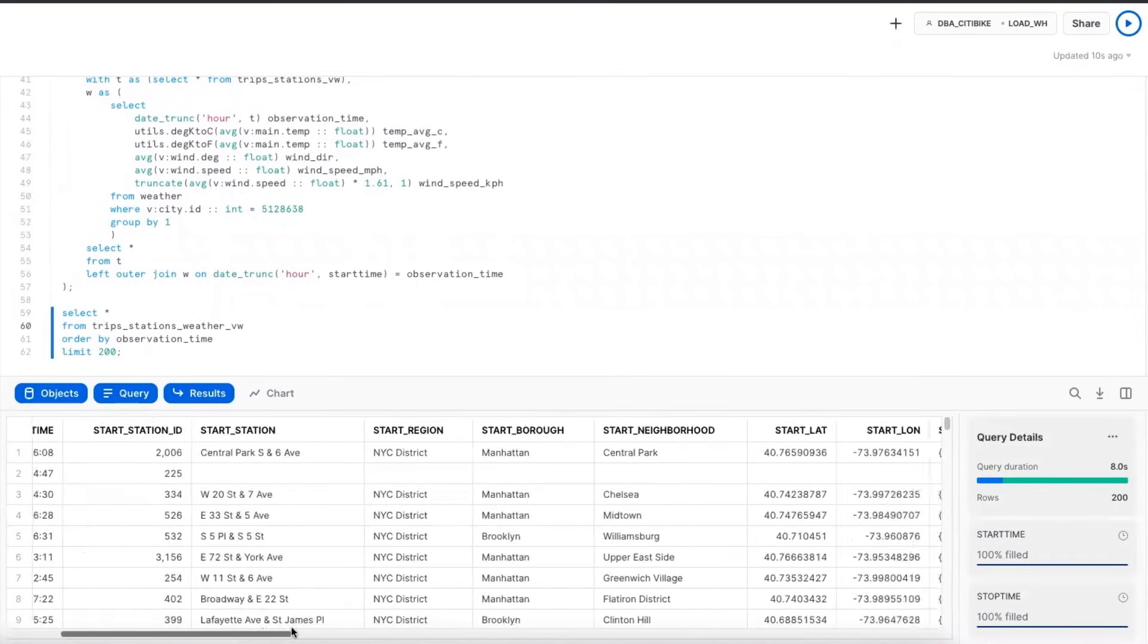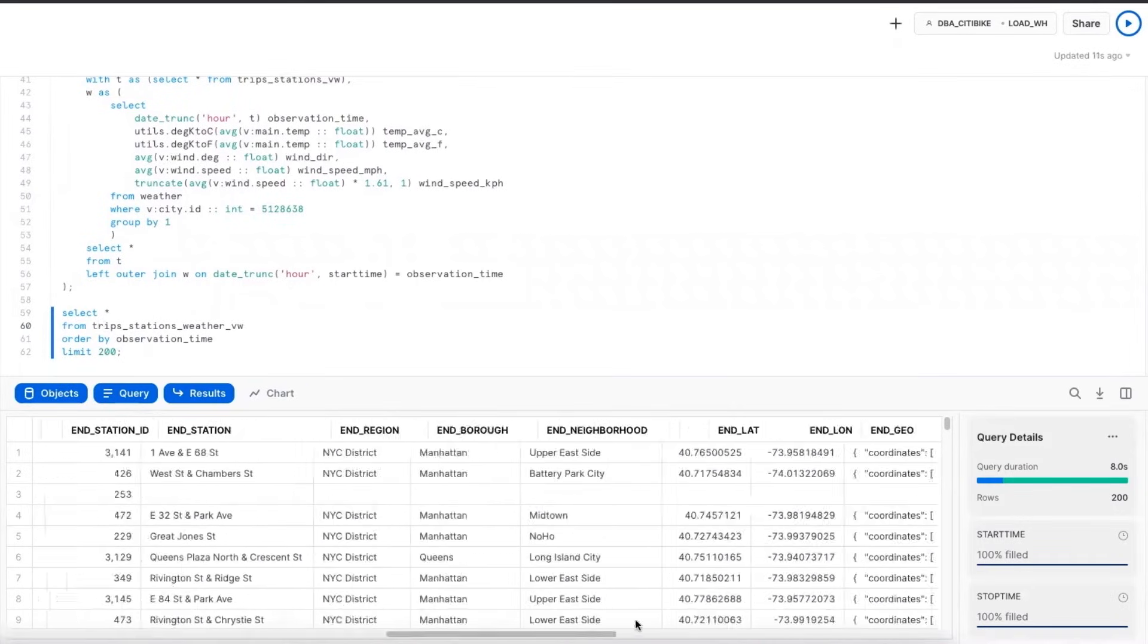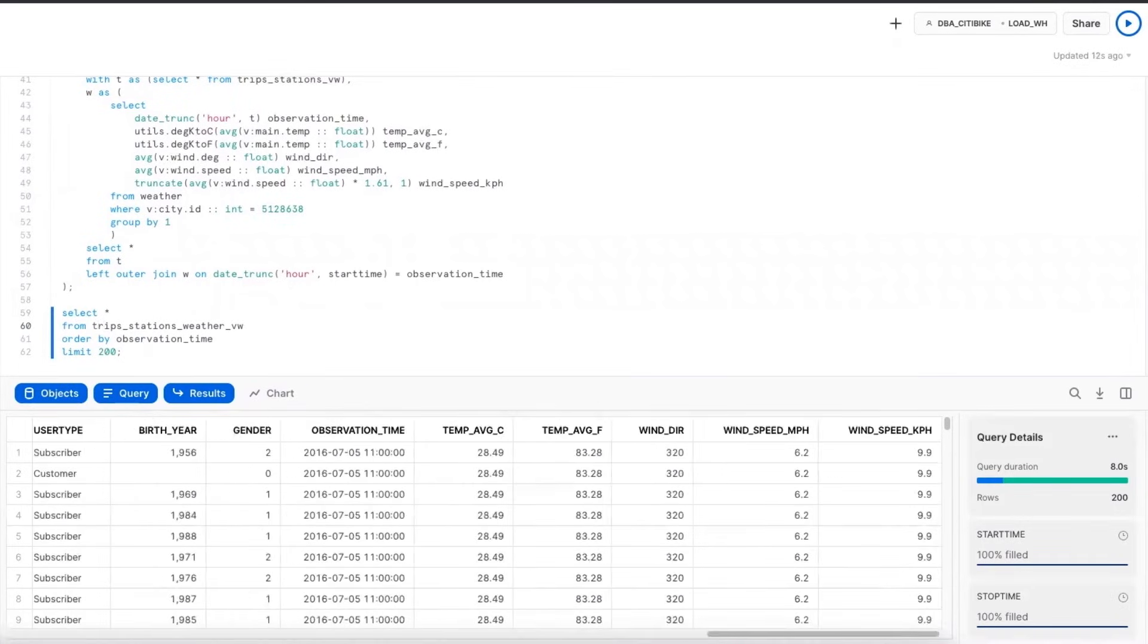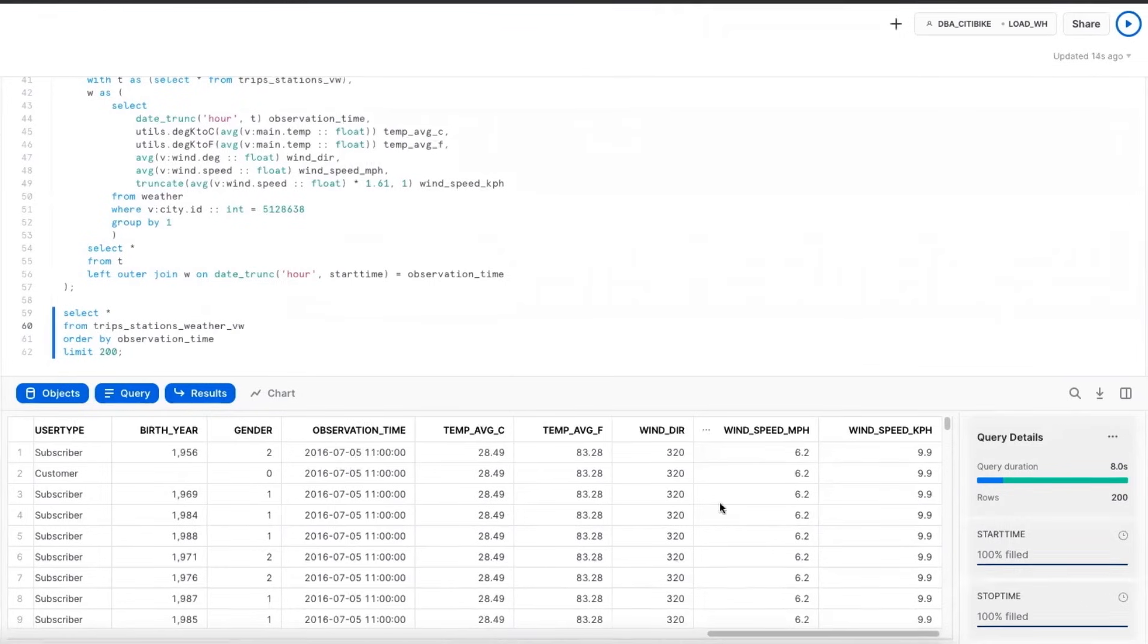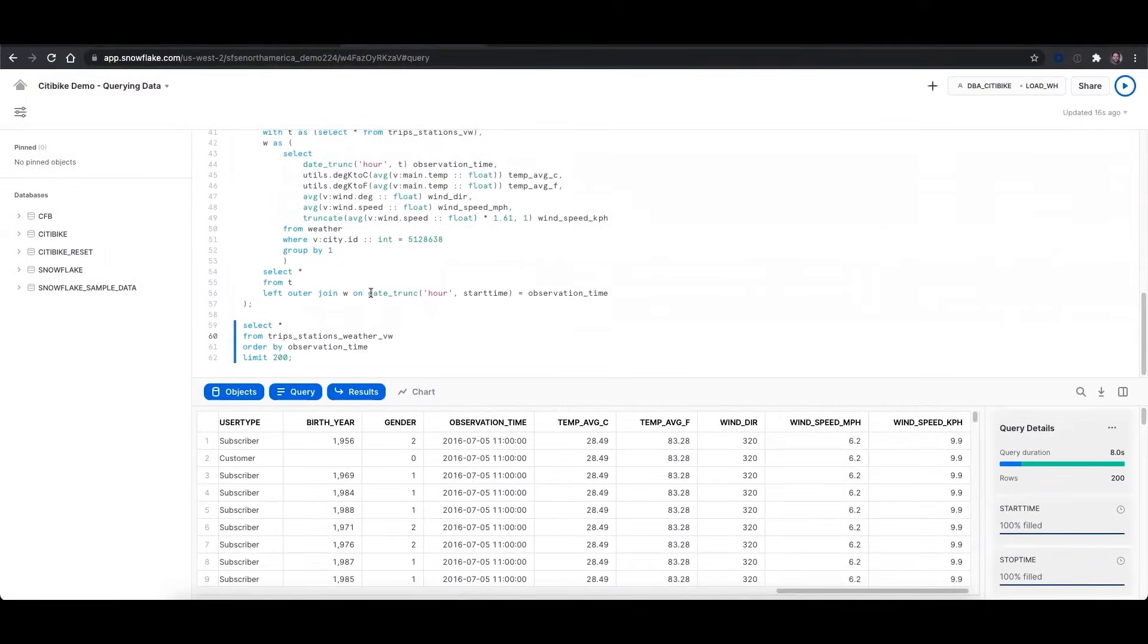So if I scroll over, we see we still have our trips and stations data. But now we're also pulling in weather data, even though we haven't changed anything about the data as it's stored in Snowflake.